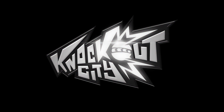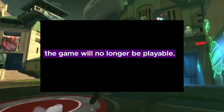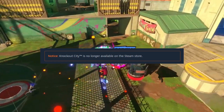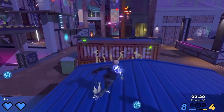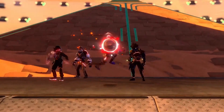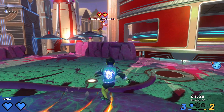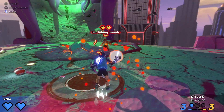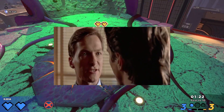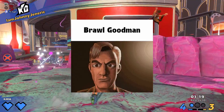Knockout City is dead, kind of. Though the dodgeball shooter's public servers are indeed shut down and all conventional means of downloading the game are delisted, there is a workaround available specifically for PC gamers. It is important to note that the private build of Knockout City is only available for PC players, and is not possible to bring to consoles due to both software and legal limitations.